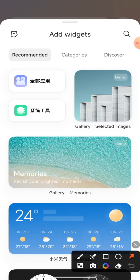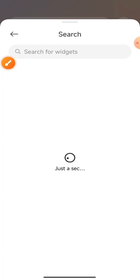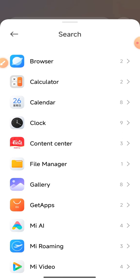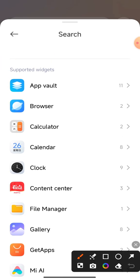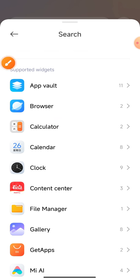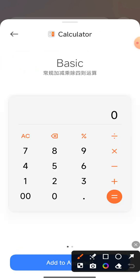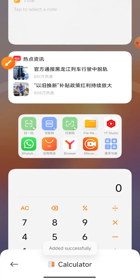On your mobile phone display, find the search icon, click it, and this interface will show. Now scroll down and find the calculator icon. Click the calculator icon and this interface will show on your mobile phone display. Now click the 'Add' option.